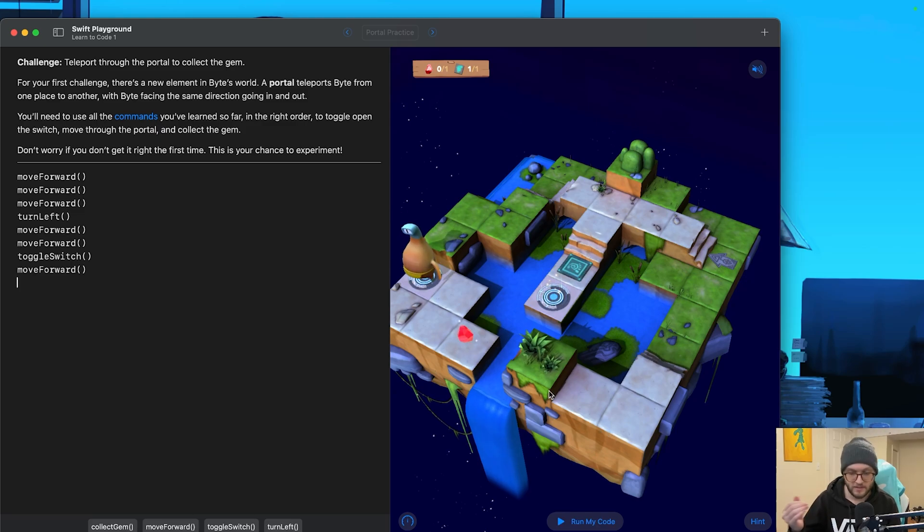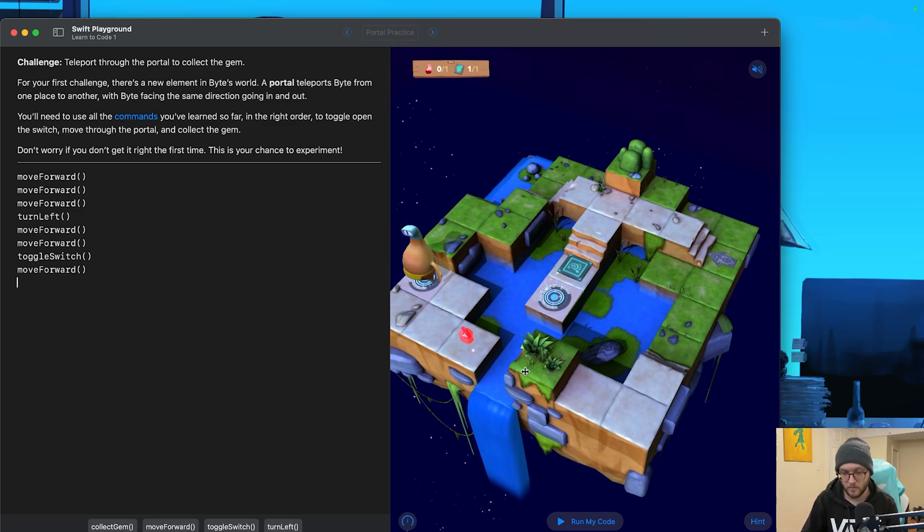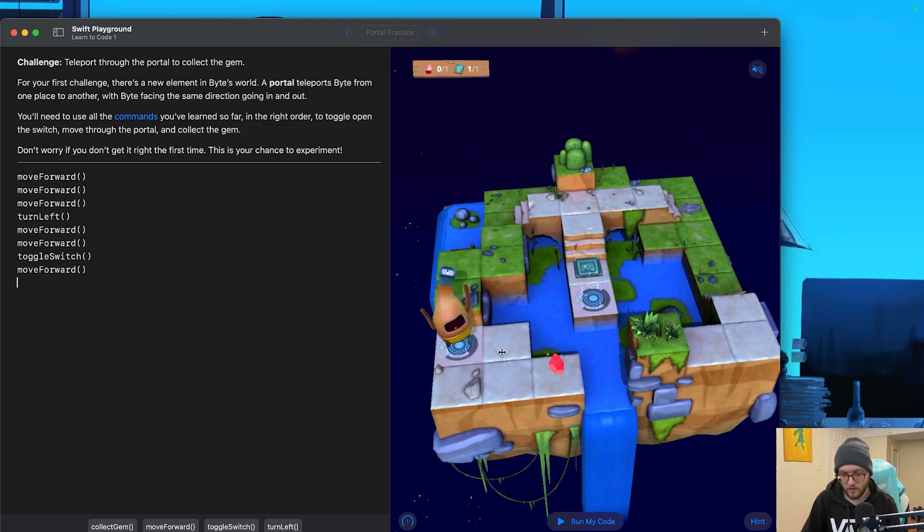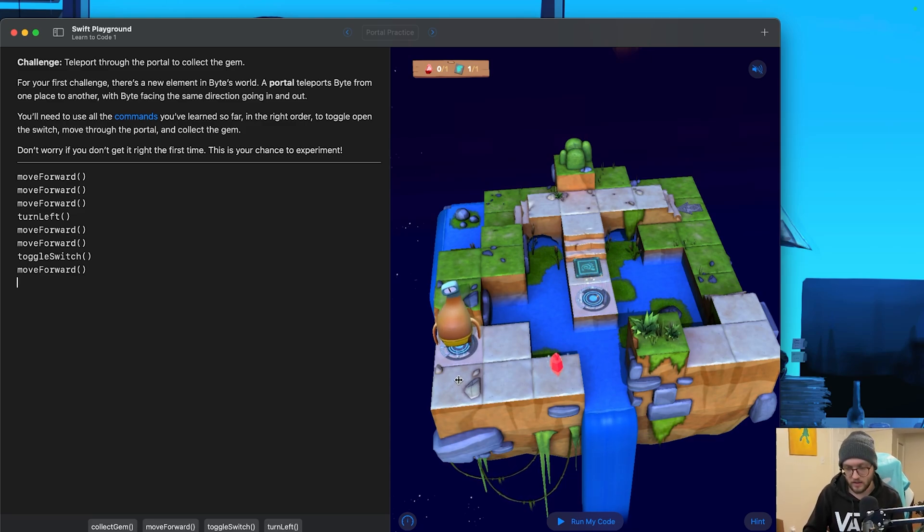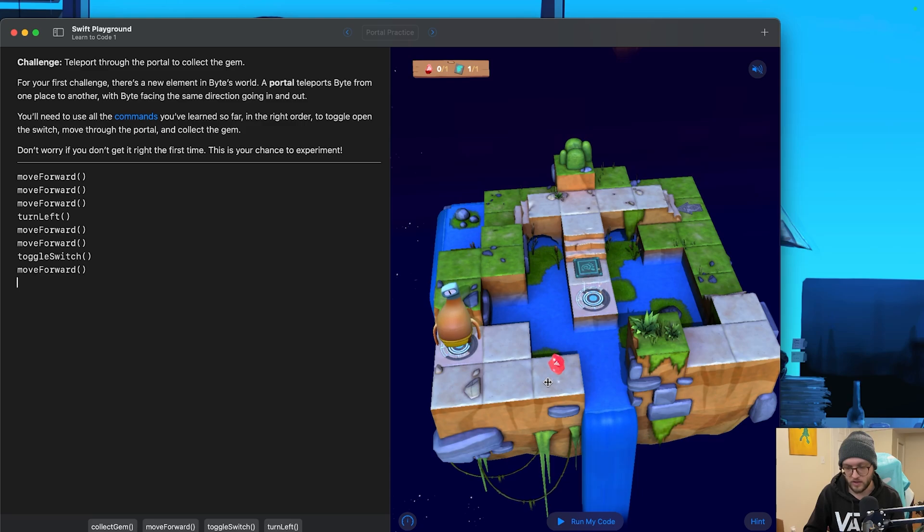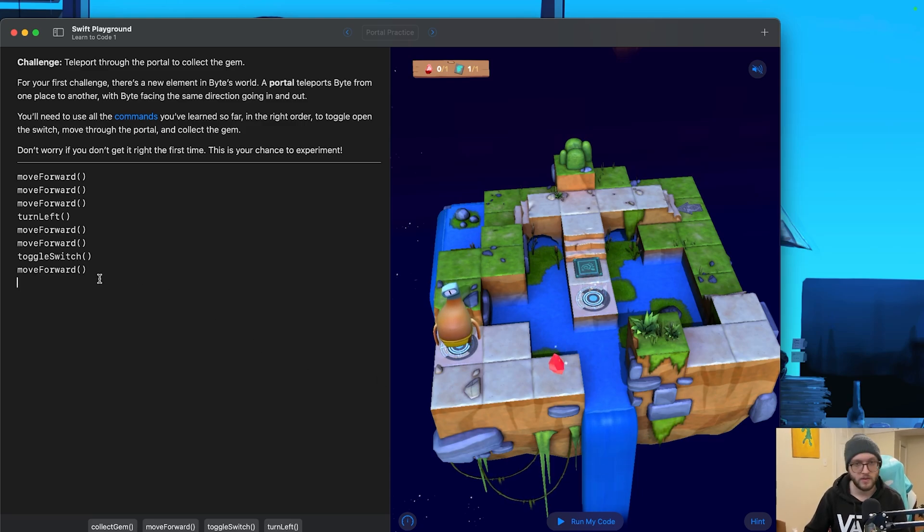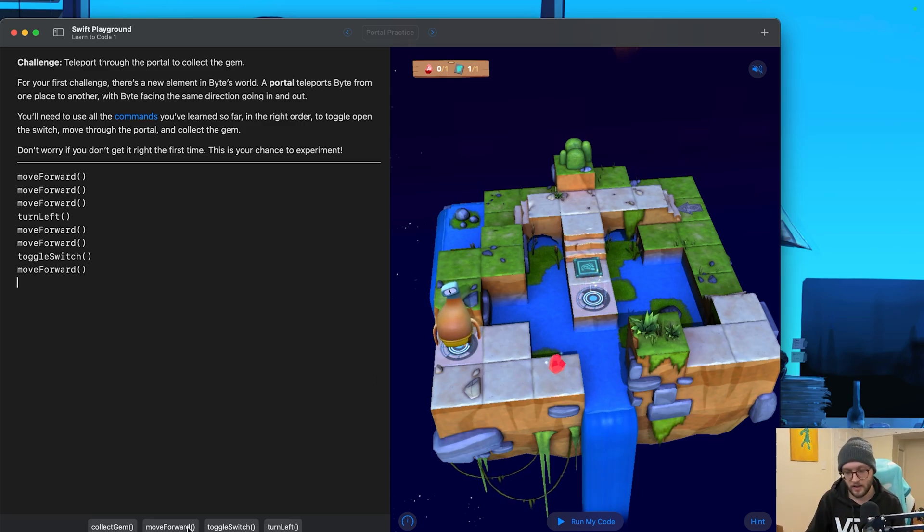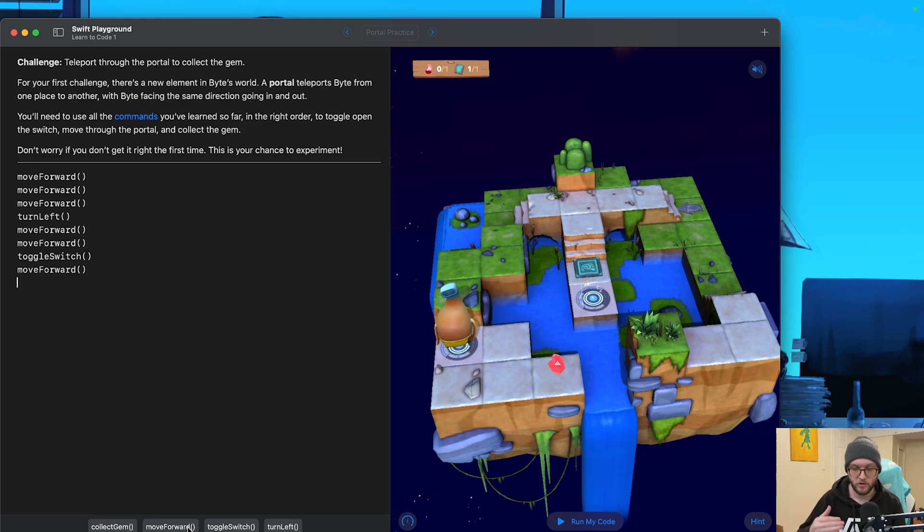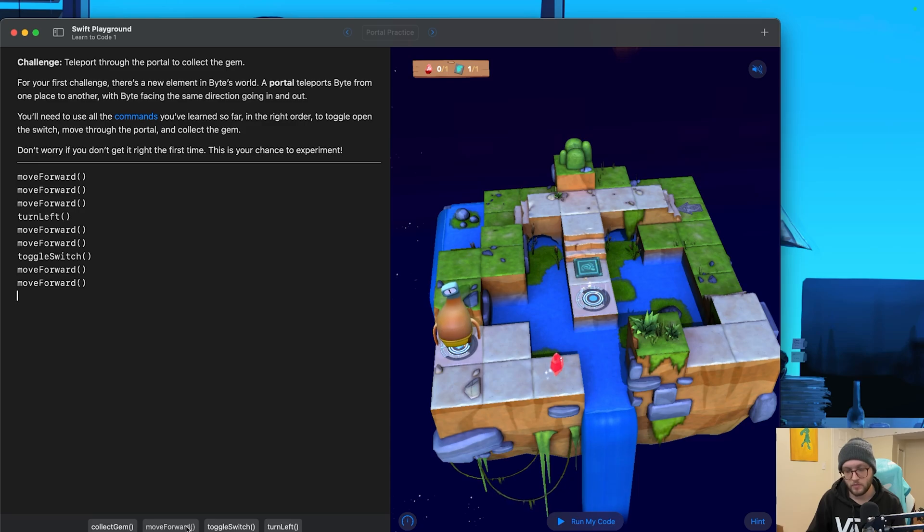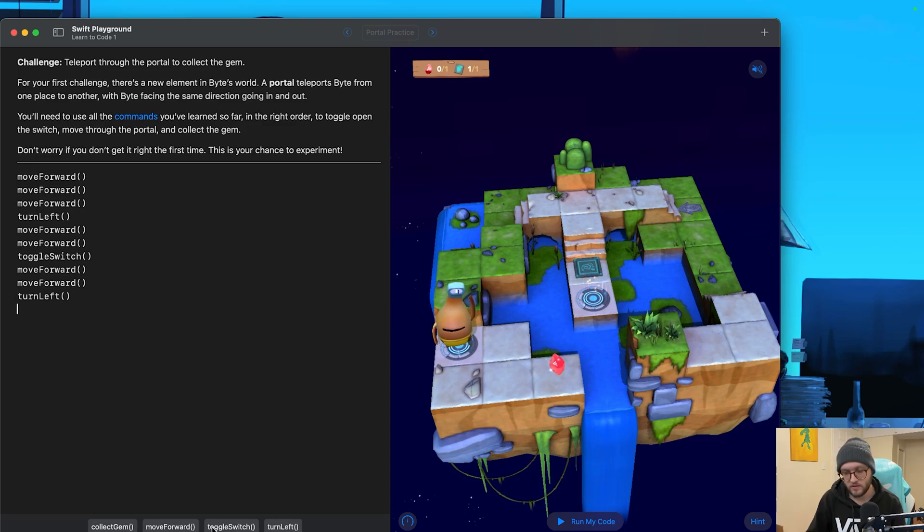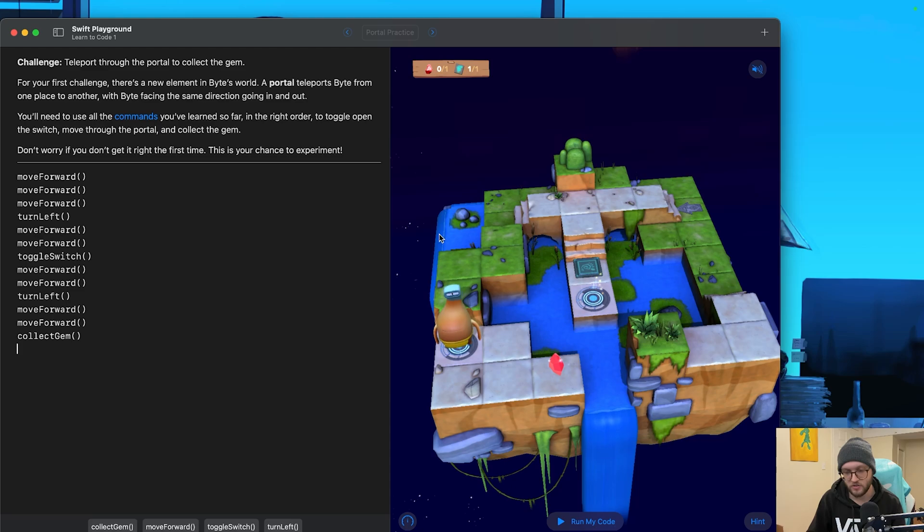So it appears that Byte's still facing the same direction when he comes out the teleporter, so let's figure out what we need to do. He needs to go straight. He then needs to turn left, go forward two more times, and collect the gem. We don't have to rewrite our entire block of code, as when we run our code, we'll notice that Byte goes all the way back to the beginning where he originally started. So let's move forward. Turn left. Two more move forwards in a gem collection.